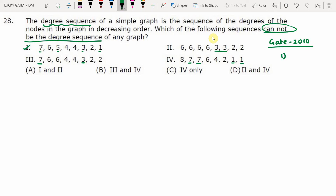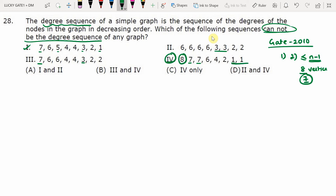Rule 2 states the maximum degree must be less than or equal to n minus 1, where n is the number of vertices. Eight vertices are given in the question, so the maximum degree possible is seven. However, in the fourth degree sequence, a degree of eight is given. Since maximum possible degree is seven (n minus 1), the fourth sequence is not a valid degree sequence — it is not graphic.